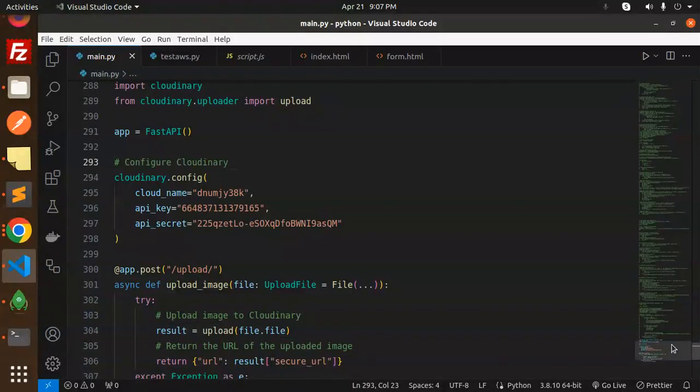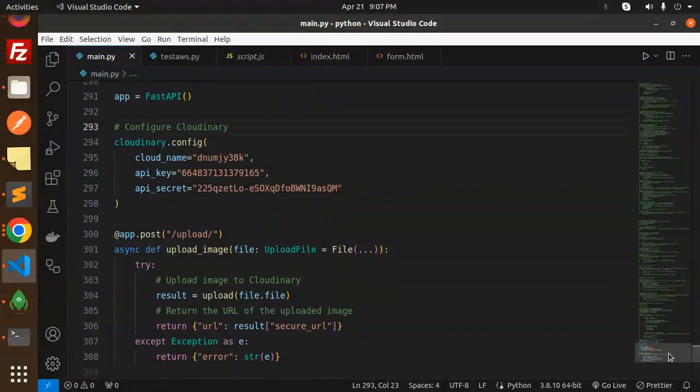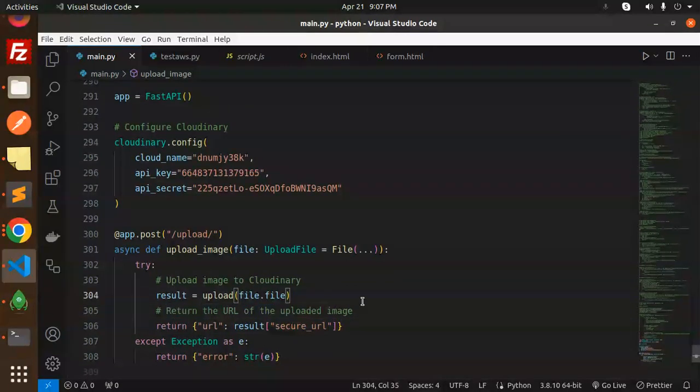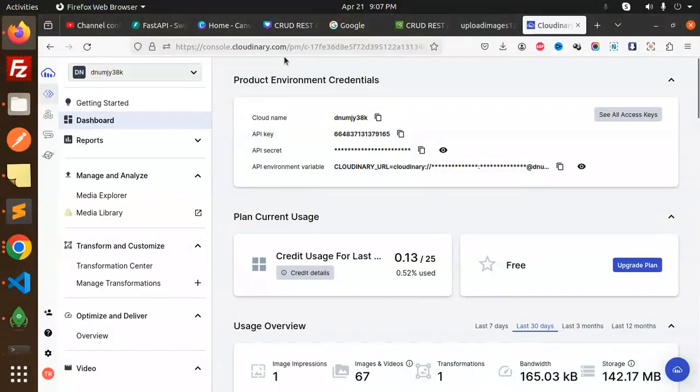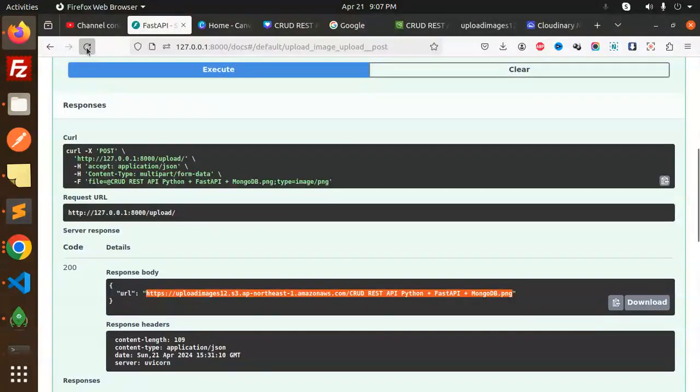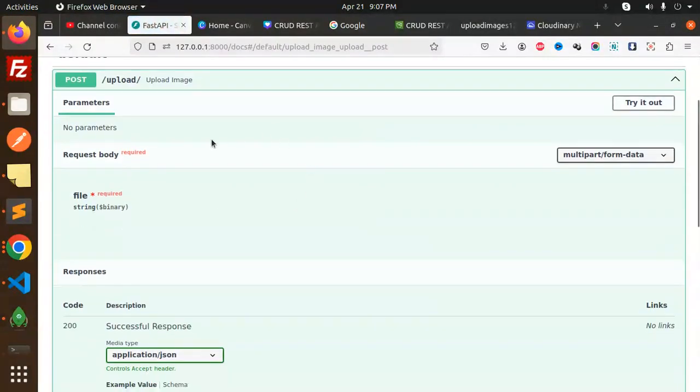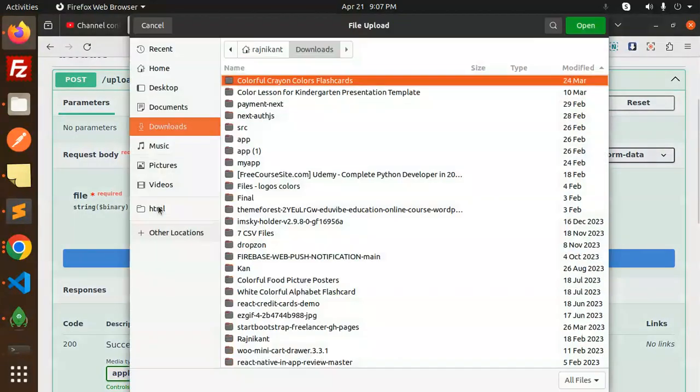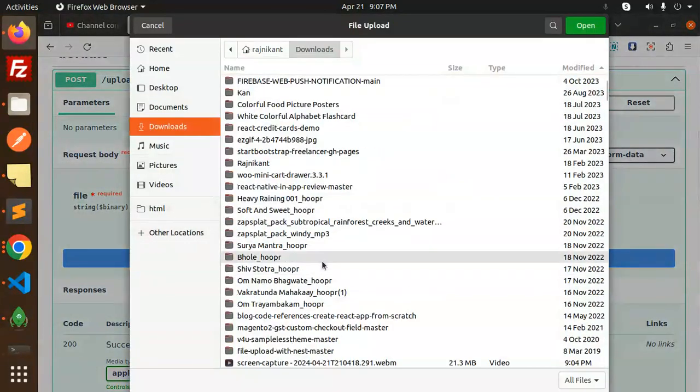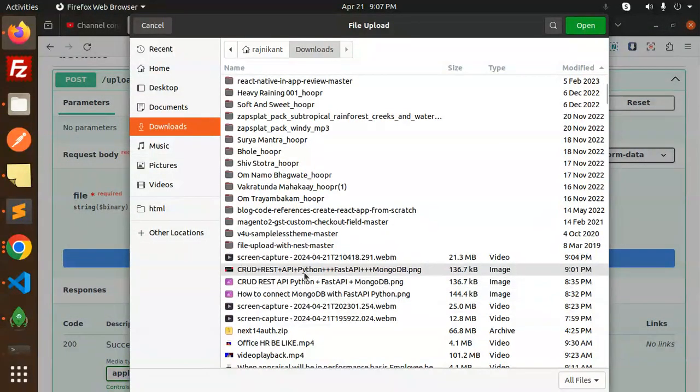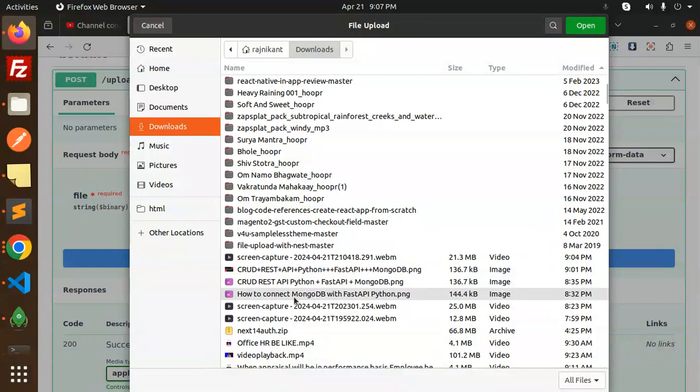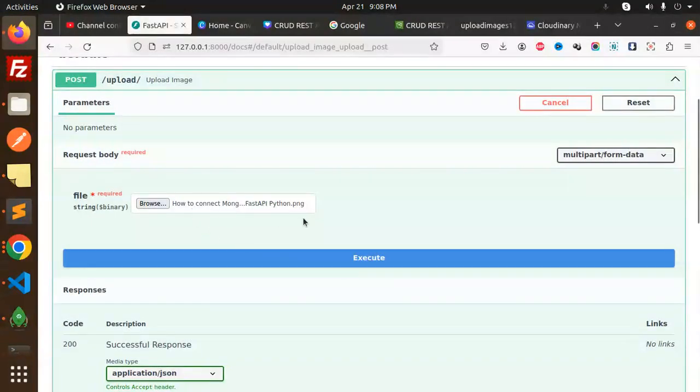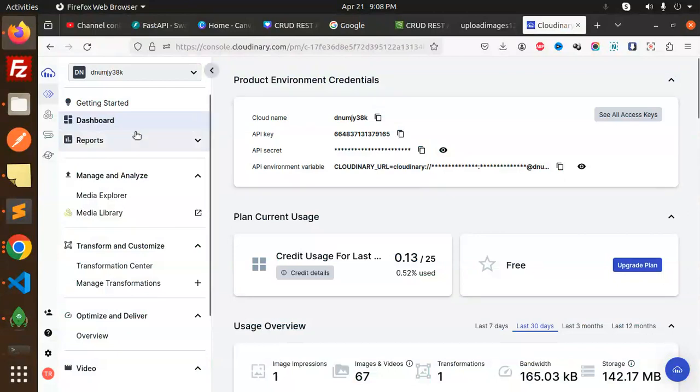Rest, right, got it. Then upload, then return the uploaded secret URL. That's it. Okay, save this. Go to your browser and here we have the Swagger. So post upload image, so try it out. Browse any image. We can see about CRUD REST API with Python, how to connect MongoDB with Python.